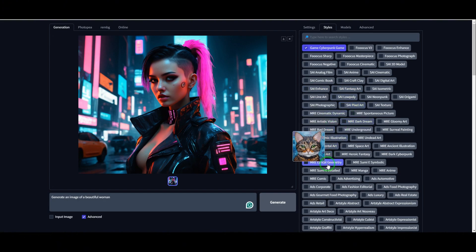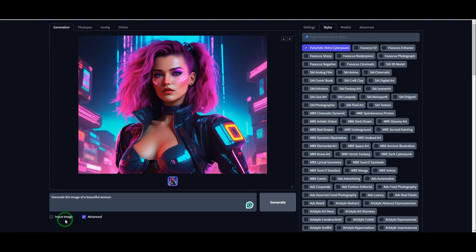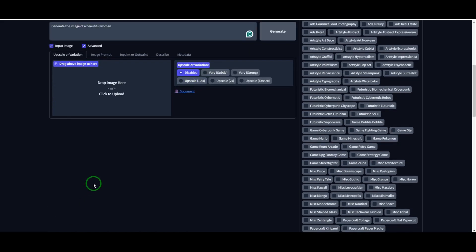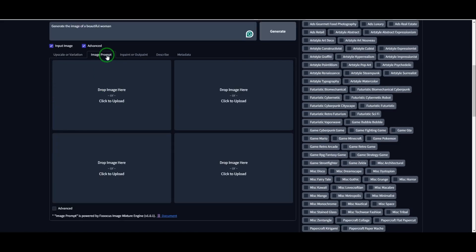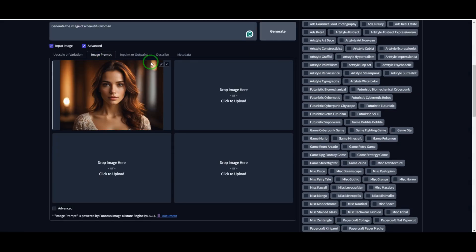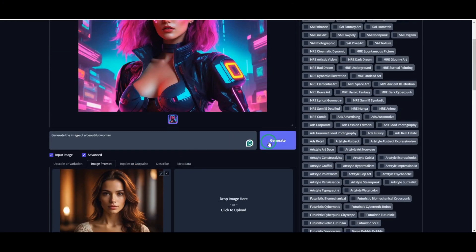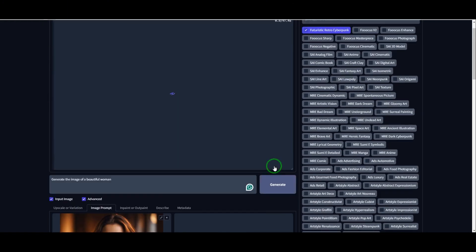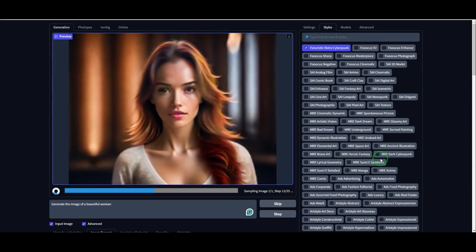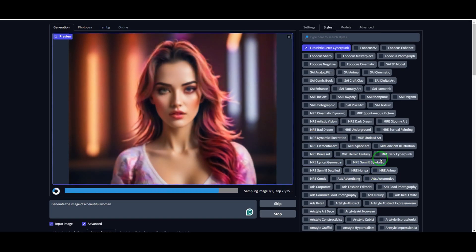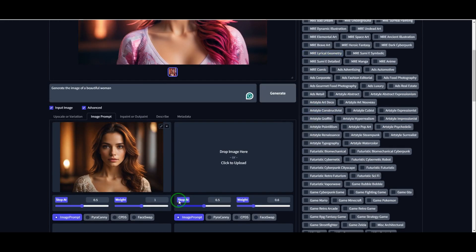This tool also allows you to use an existing image as a prompt. To do this, select Input Image, go to Image Prompt, and upload your image. Then scroll down, click on Advanced, adjust the reference strength, and hit Generate. The AI will mimic the uploaded image while keeping it unique. If you want the AI to reference the original image even more, simply increase the reference strength.